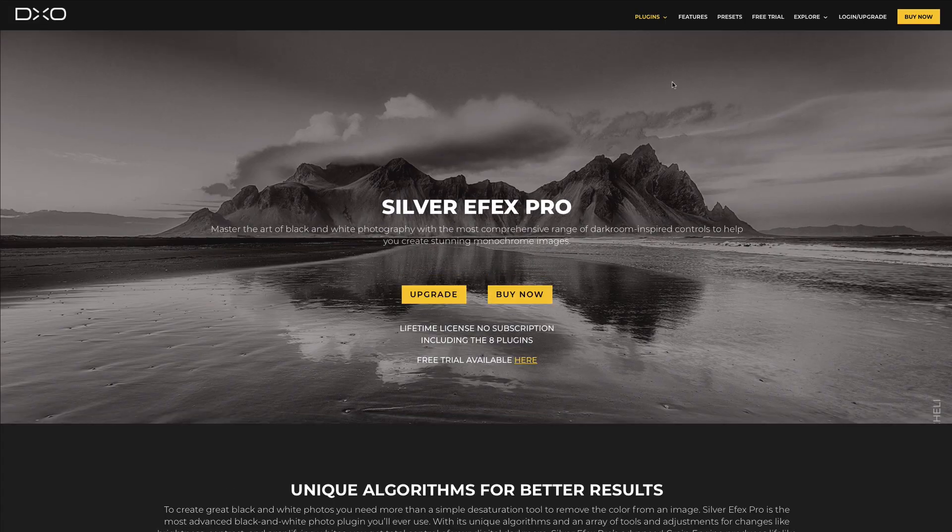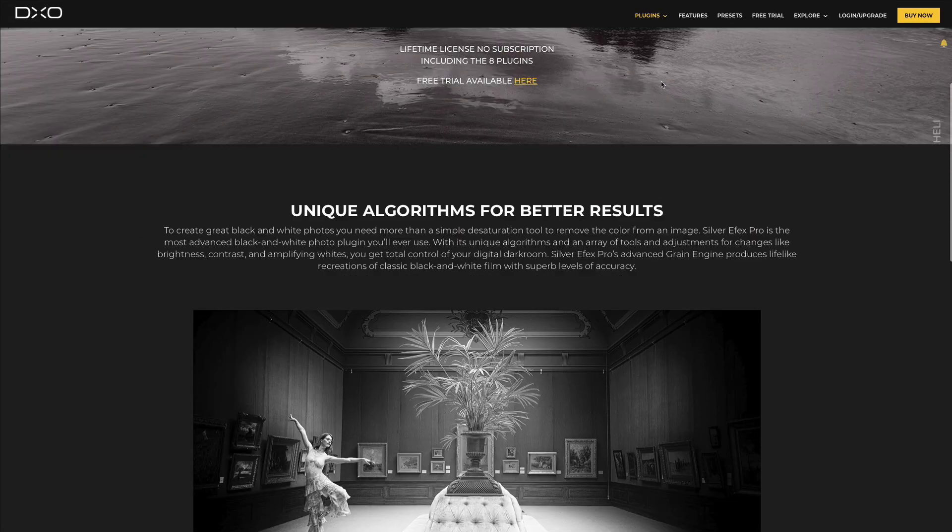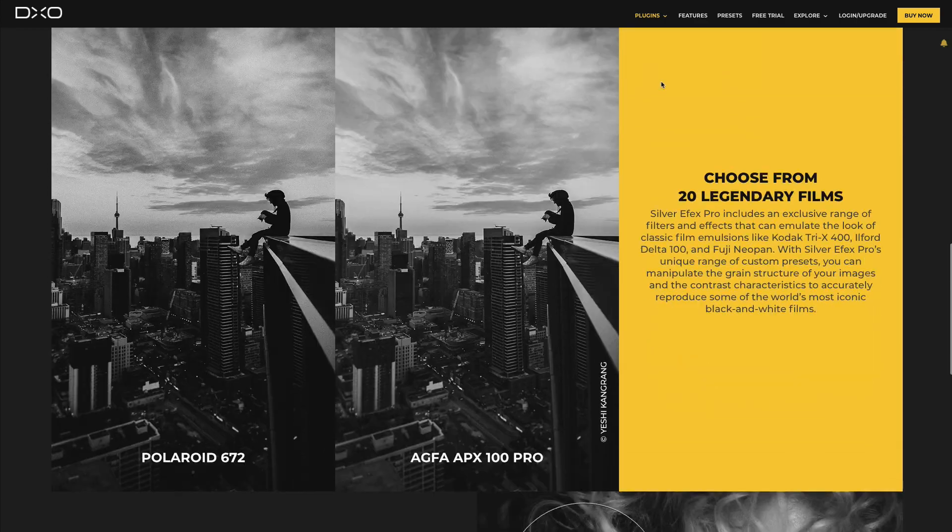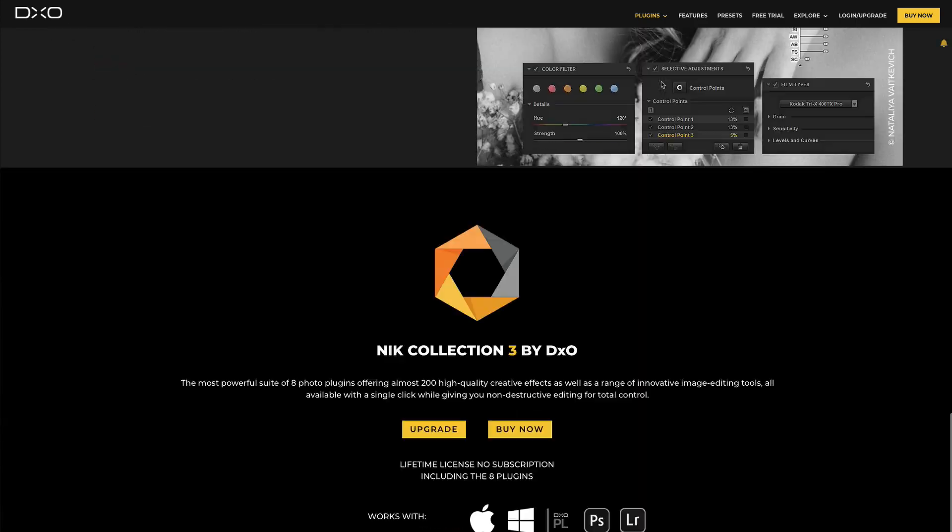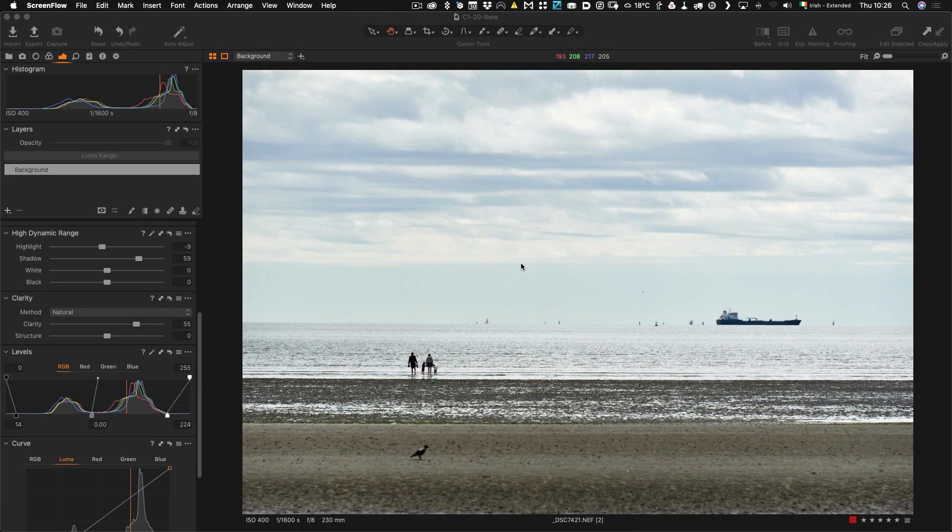They recently came out with an update for this that allows you to work non-destructively. They of course talk about using it non-destructively with Lightroom but you can actually use it this way with Capture One as well. And I'm going to show you in this quick demonstration.